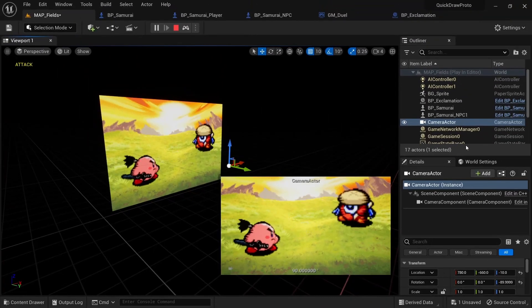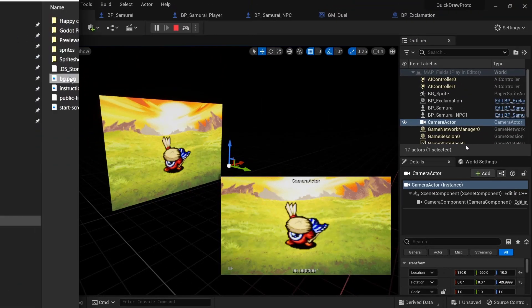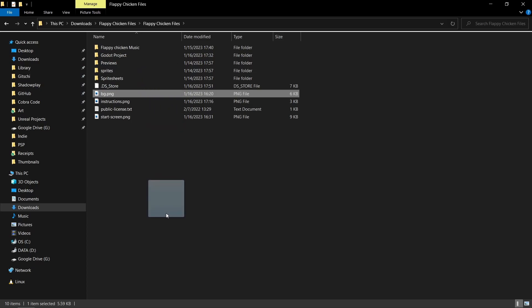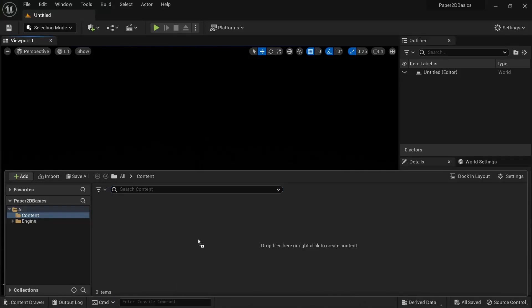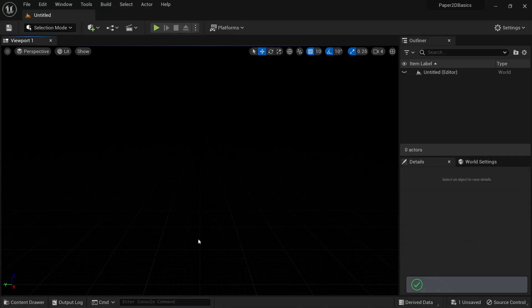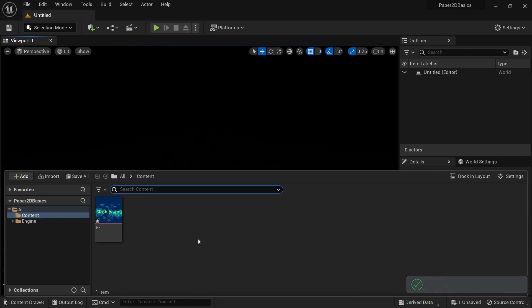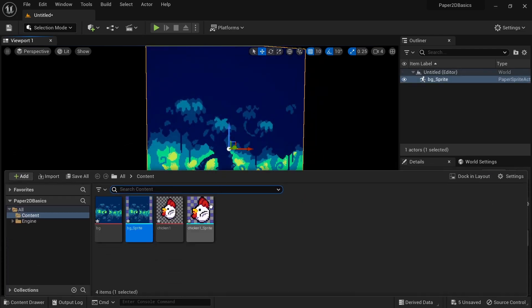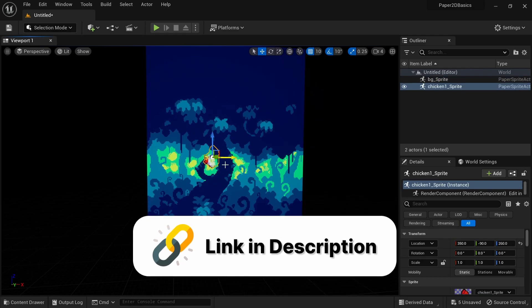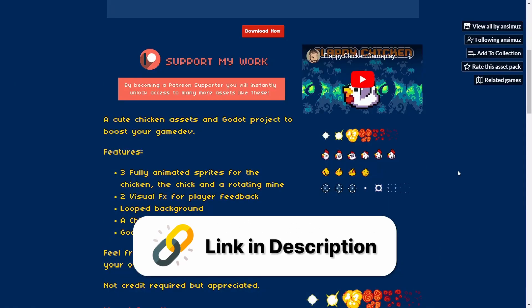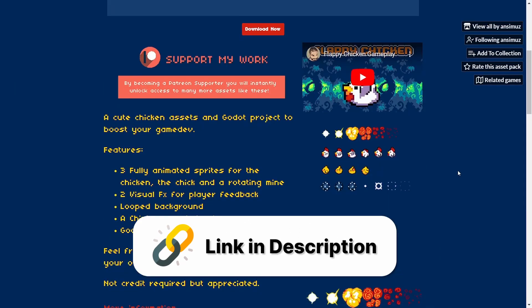When you want to use sprites in Unreal Engine with Paper2D or PaperZD, the first step is to import them into your project. In this video I'll show you all the different methods of importing we can use and talk about best practices and ways to improve your workflow with sprites. Since this video will mostly cover theory, you don't really have to follow step by step, but if you want to get some practice in, I'll leave a link to the asset pack I'm using in the description.